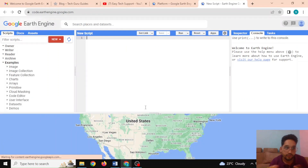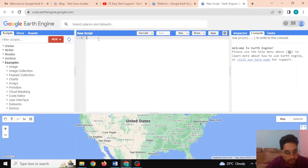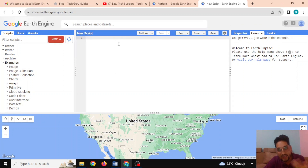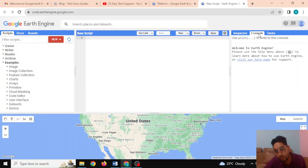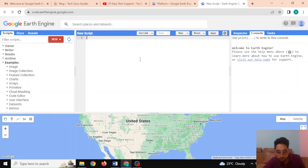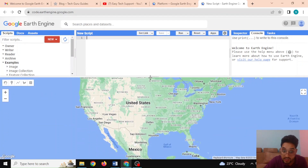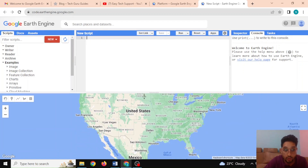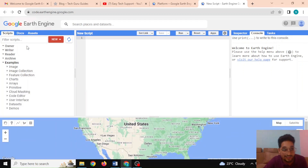Here we can see the IDE of Google Earth Engine. This is the main code editor where we can write code and execute it with the Run button. If we execute the code, the output is shown in the console window. If we define map-type objects, they are going to be displayed in the map panel.